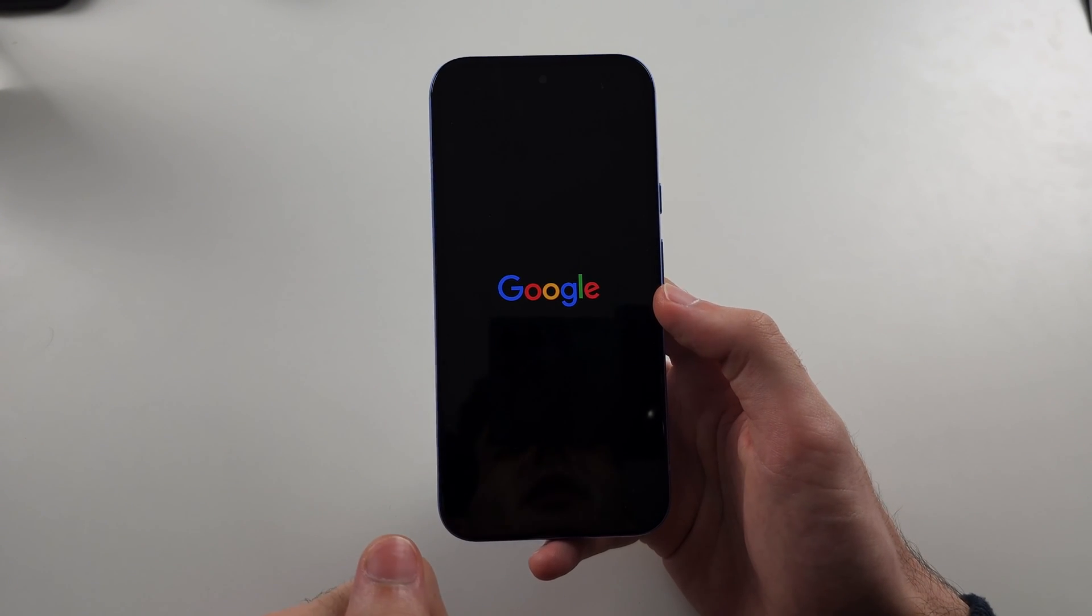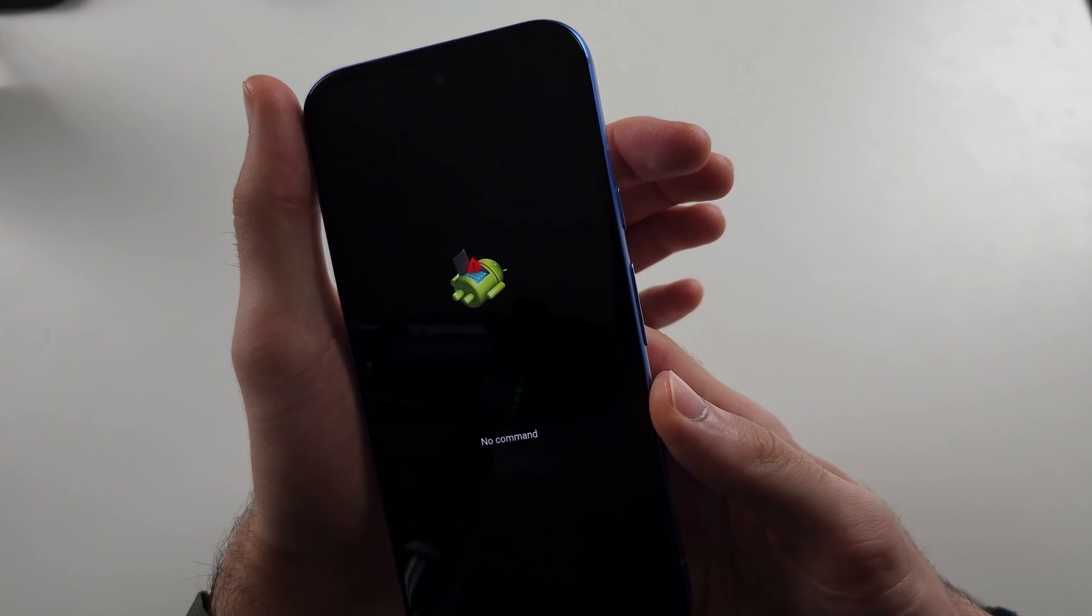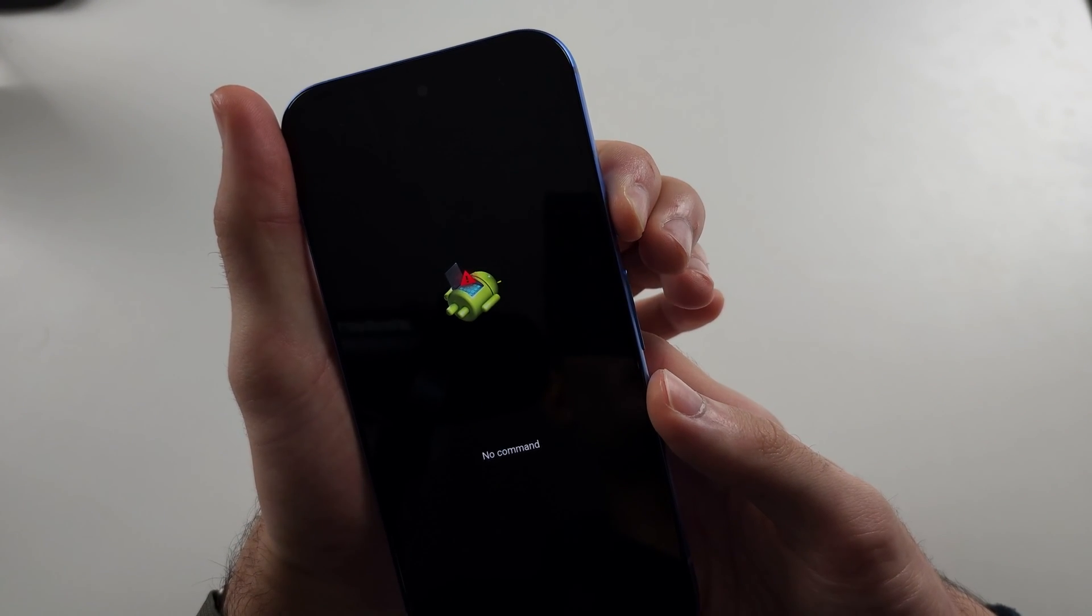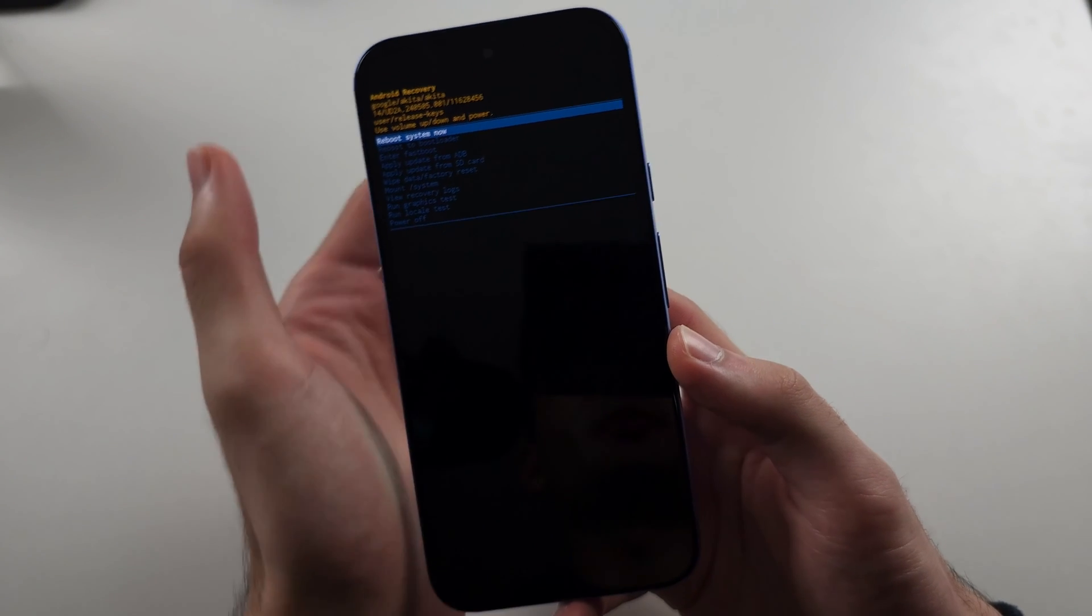We will see no commands. So the command we need to enter is while holding the power button, click and release volume up.